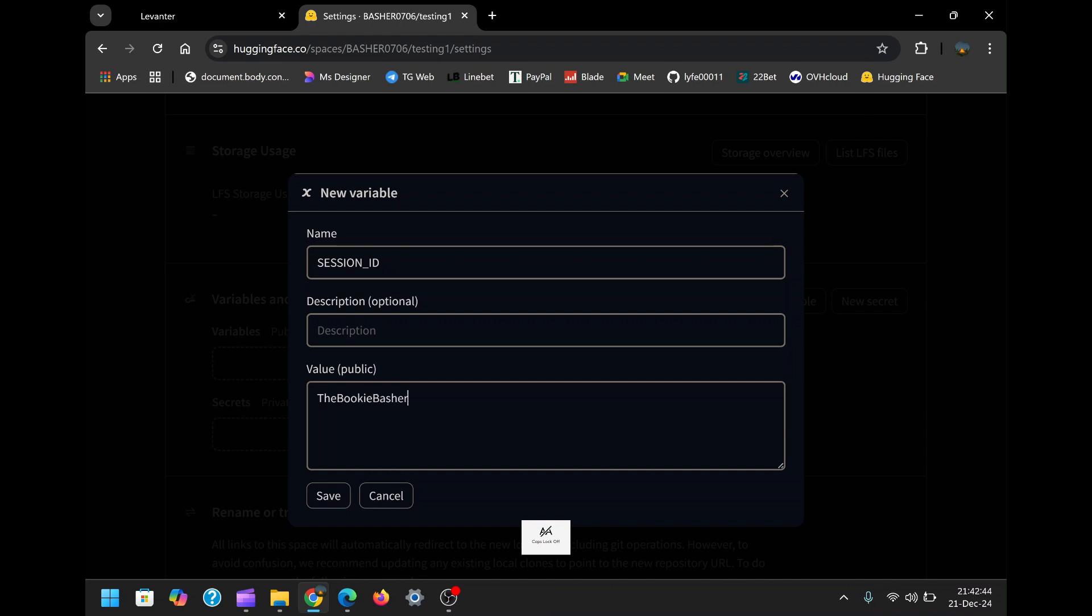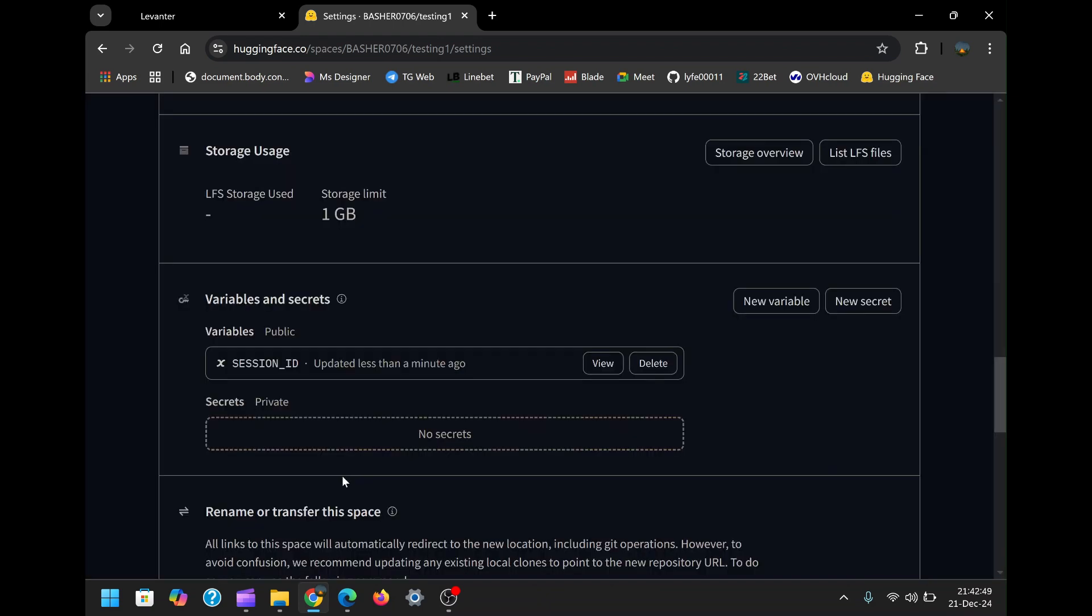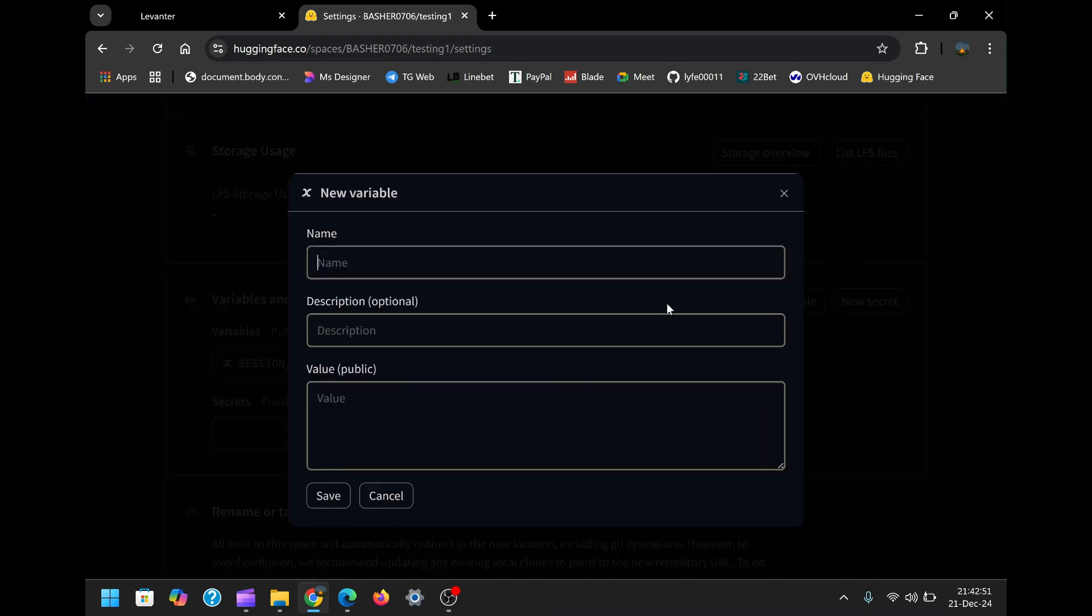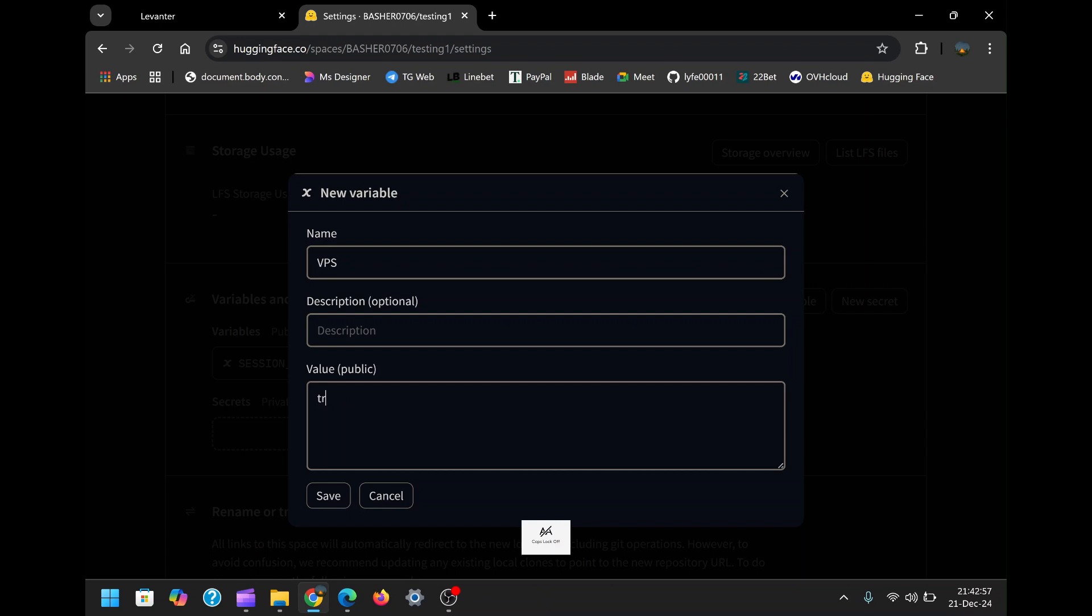This variable is crucial for maintaining the bot's connection to WhatsApp. Next, create another variable named VPS and set its value to true. This variable configures the bot to operate in a virtual private server, or VPS mode, even though we're using Hugging Face as our hosting platform.